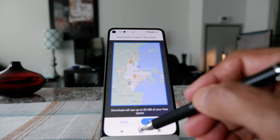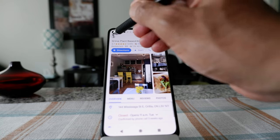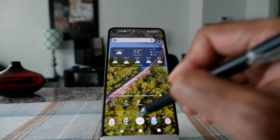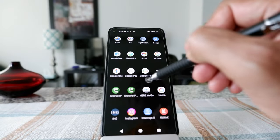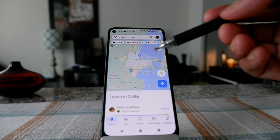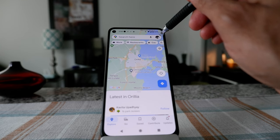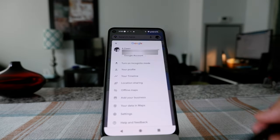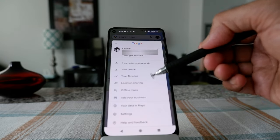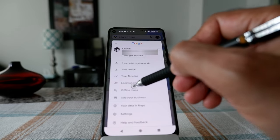It's basically saving the same thing but in a different way — that's another method. There's also a third way. When you open Google Maps, instead of searching for anything, you can click on your profile icon, which is on the upper right corner. It will give you all the settings under your account or profile.